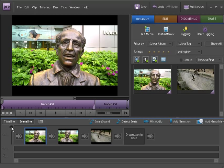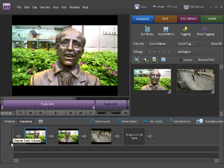For our purposes, we are going to add a narration later, so we are going to delete this clip's volume. We're going to put it right at the bottom.